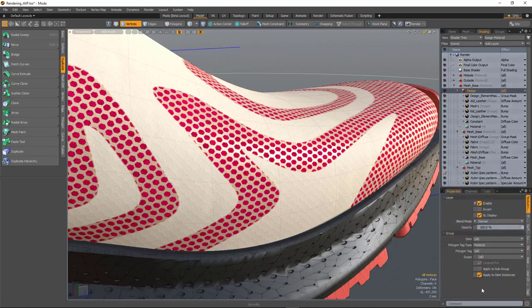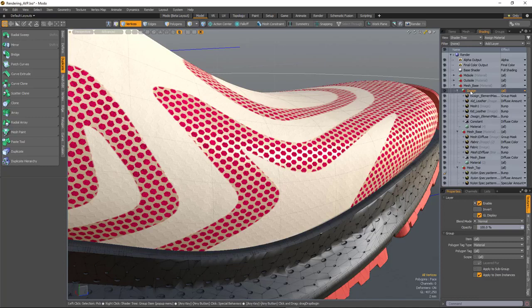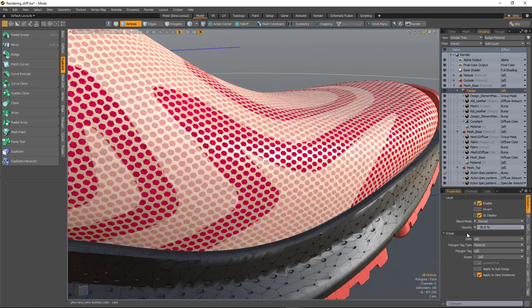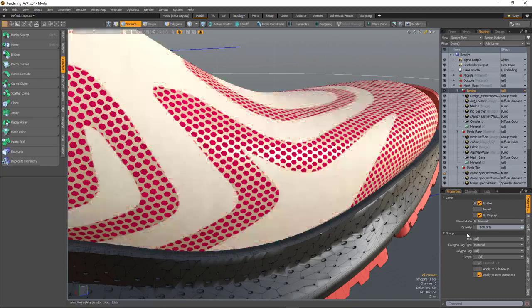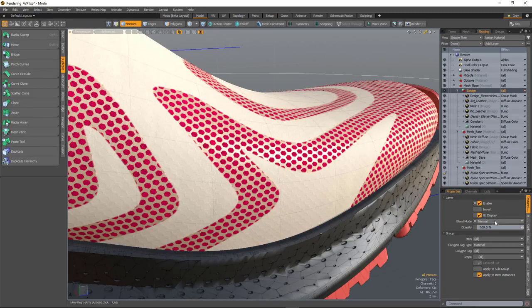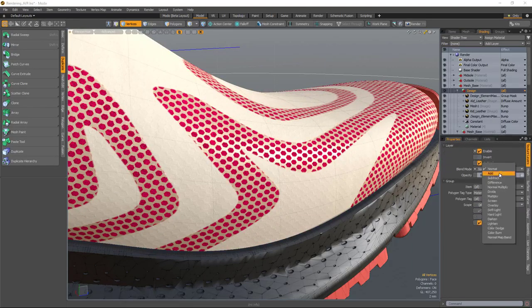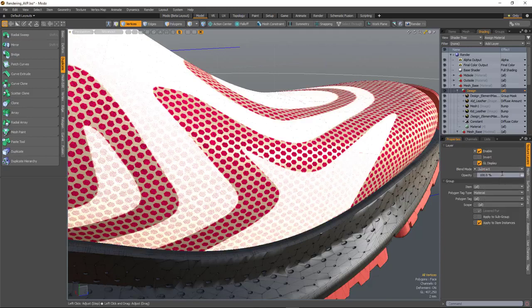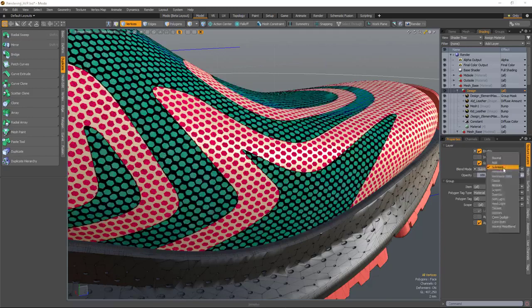If I want to change how those groups are blending with each other, I simply select the group and can either change the opacity of that group or change the blending mode.